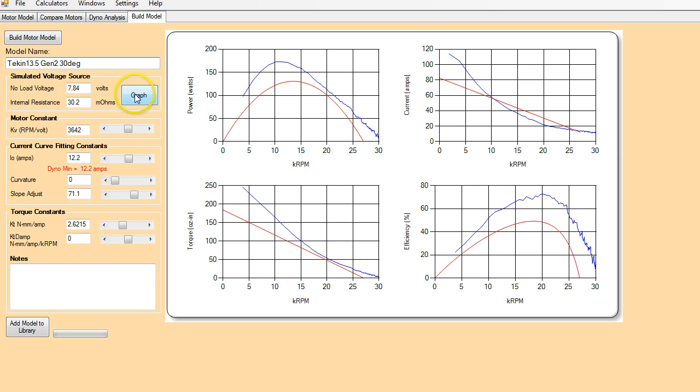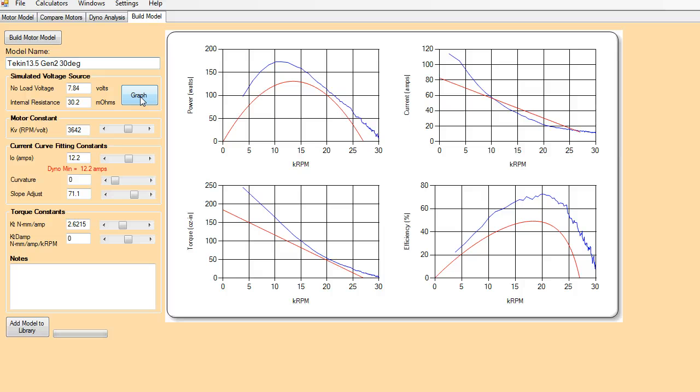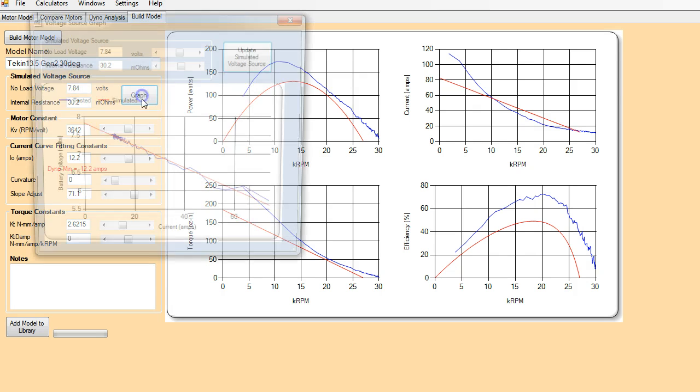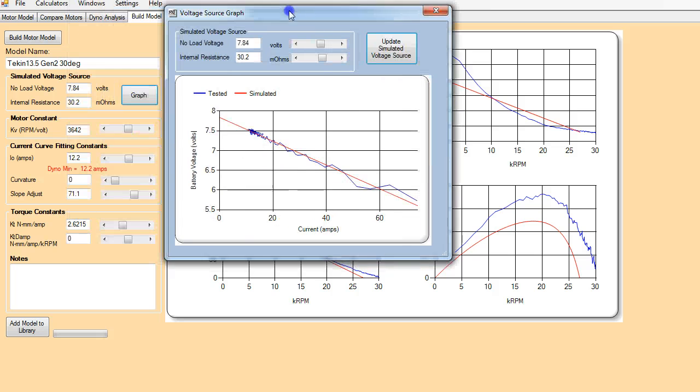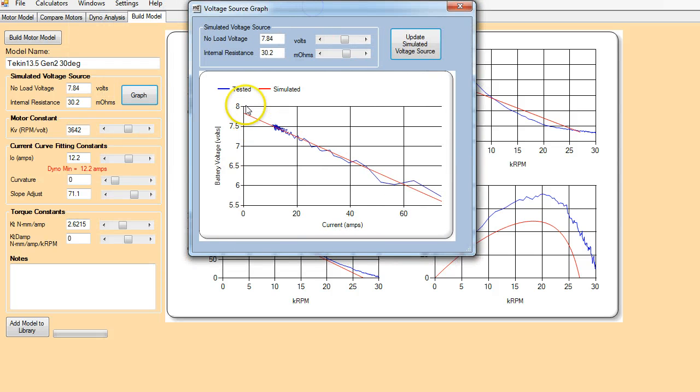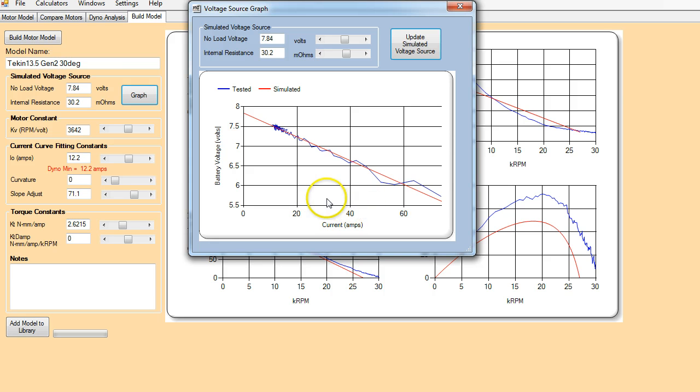First thing here we need to do is we need to look at a simulated voltage source because we need to have the voltage that we're using to create the model similar or the same in the ideal world as the voltage that was supplied to the motor during the test.